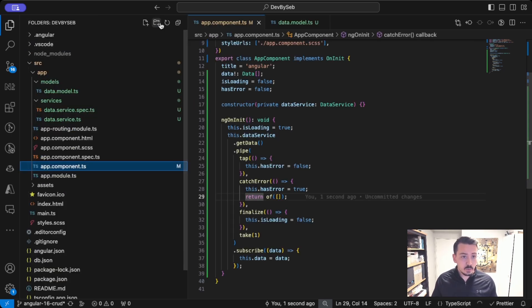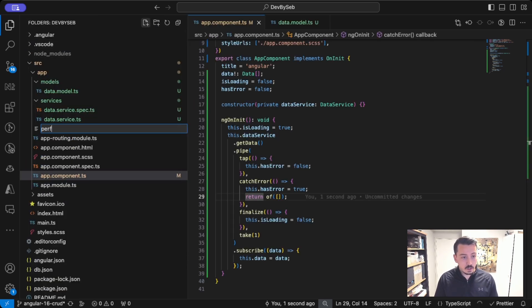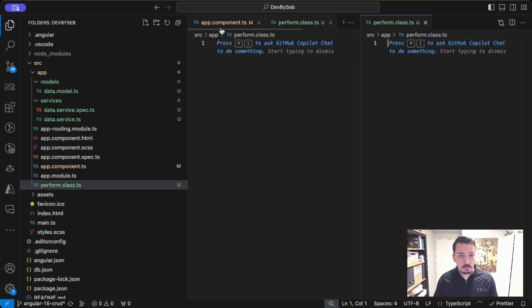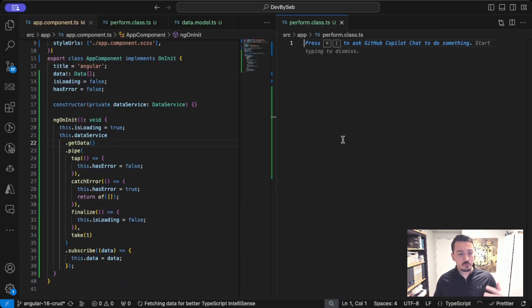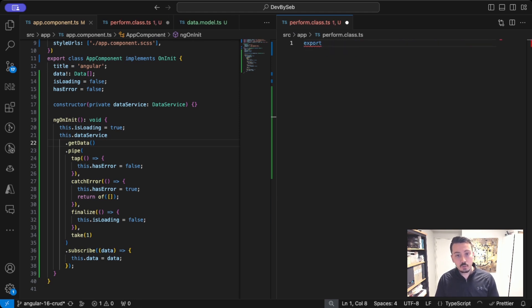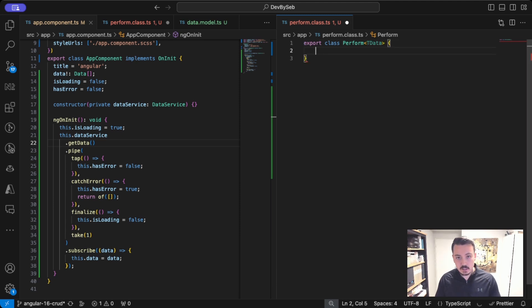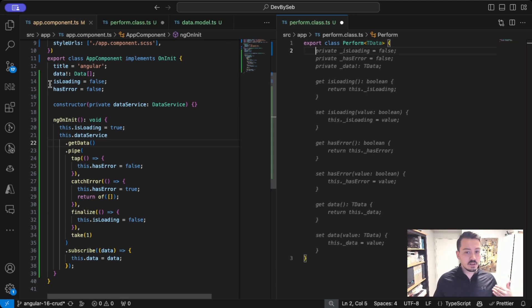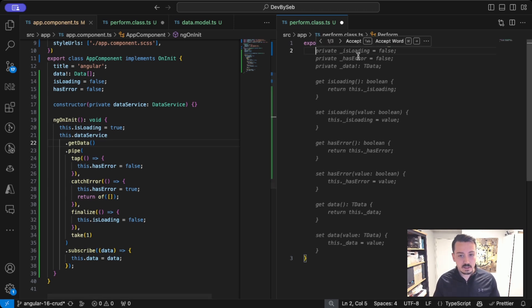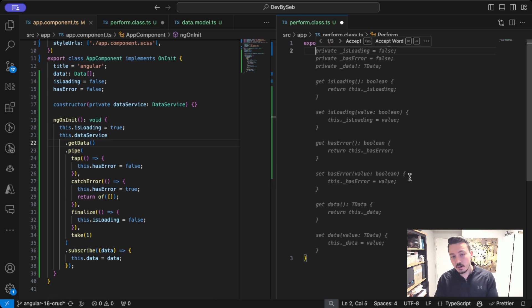The first thing I would do is create a class — let's call it `perform-class.ts` — and put them side by side to make it easier to preview. We would export a class called `Perform` with a generic type, let's call it `TData`. We're going to have a couple of variables, and as you can see here we have GitHub Copilot doing this job for us.